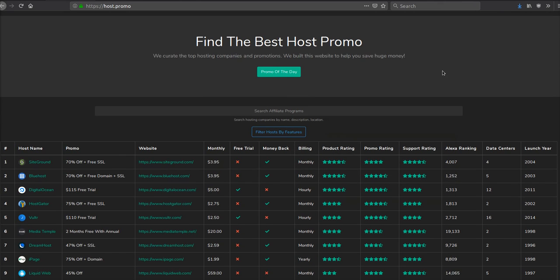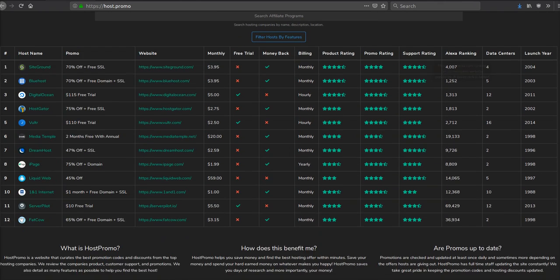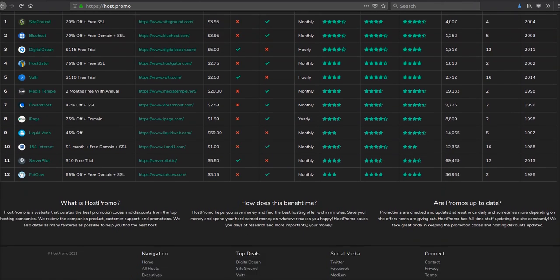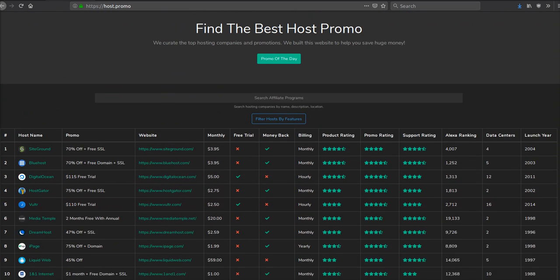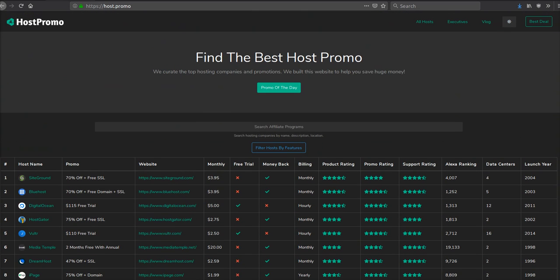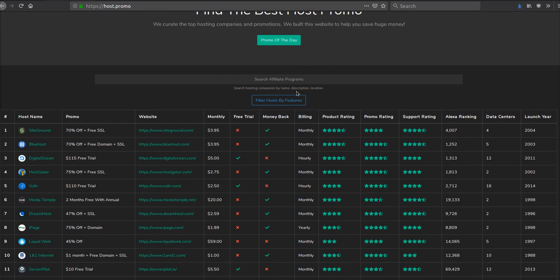Hey everyone, it's your boy Odin from Host.Promo. If you don't know what Host.Promo is, it's a website to find the best host and hosting promotion going on at any given time.